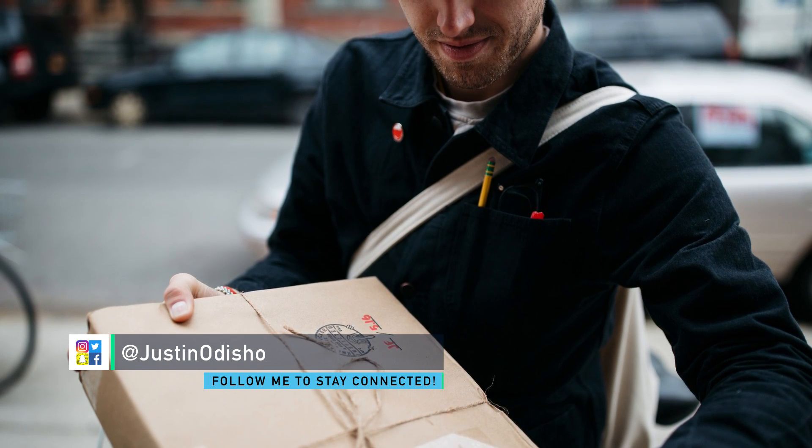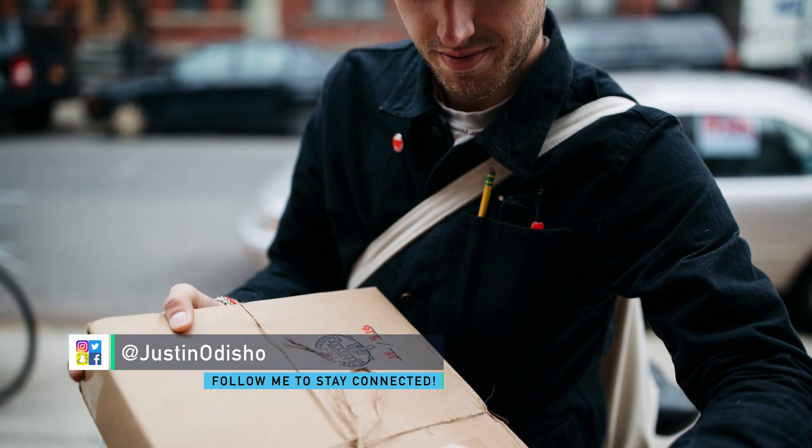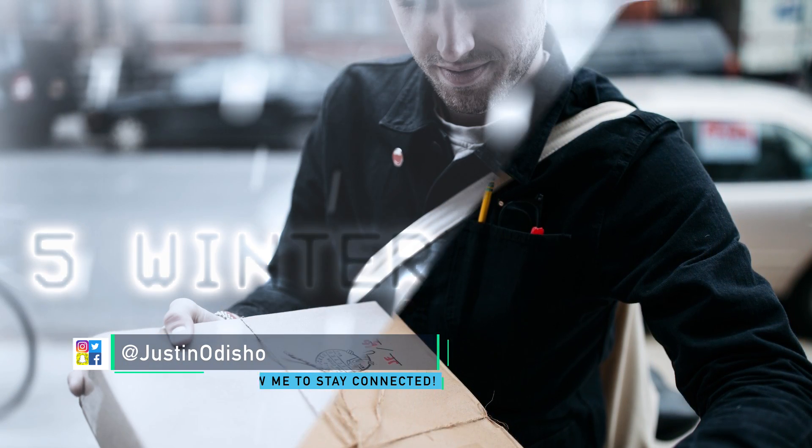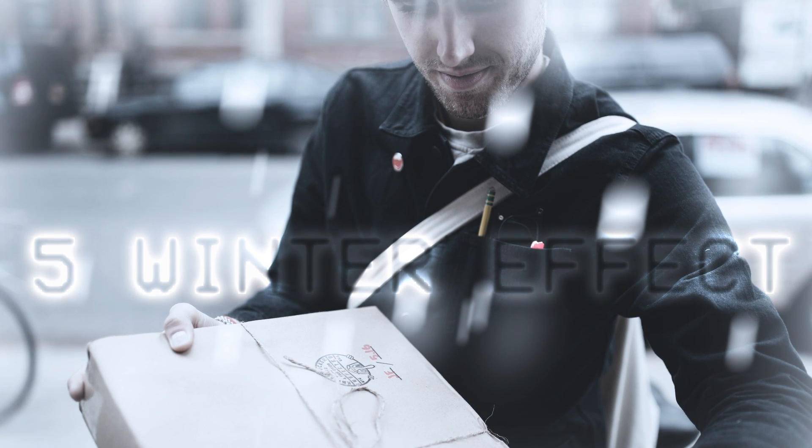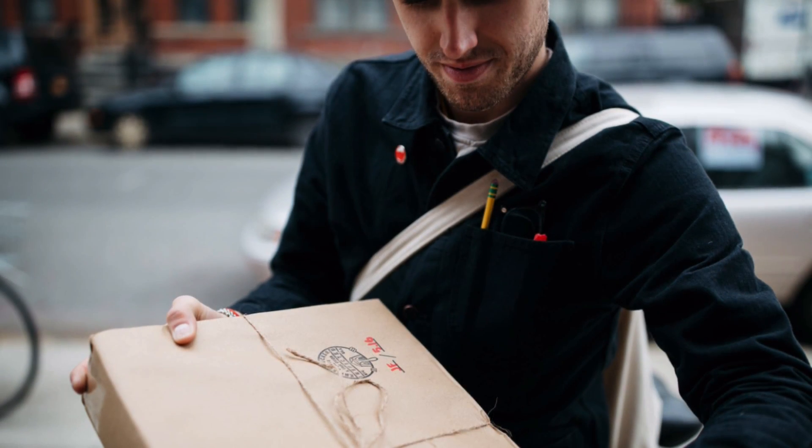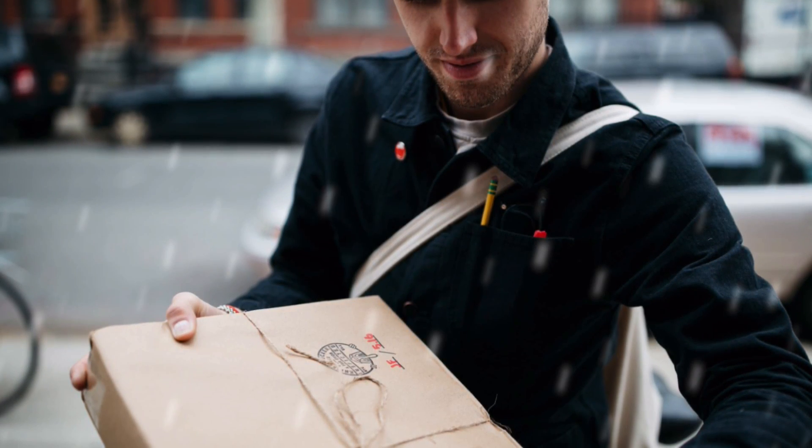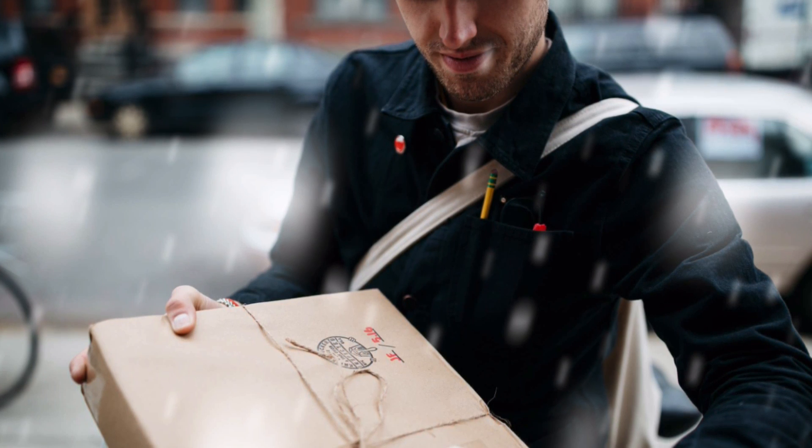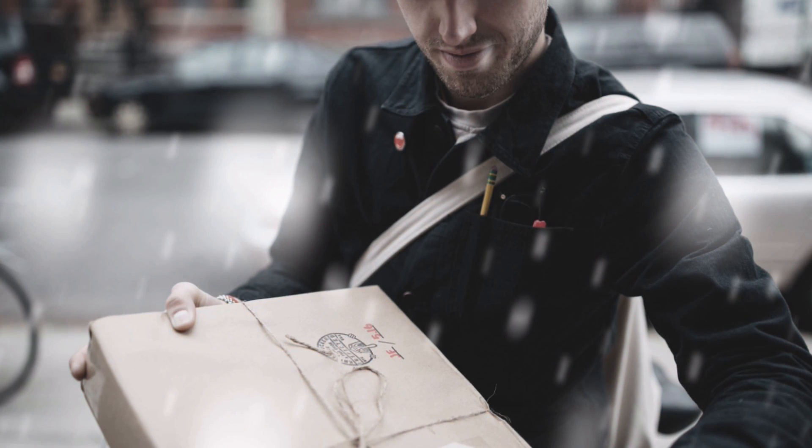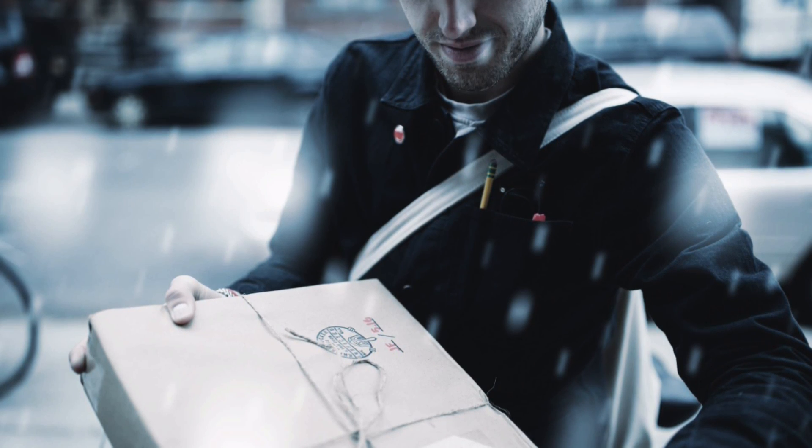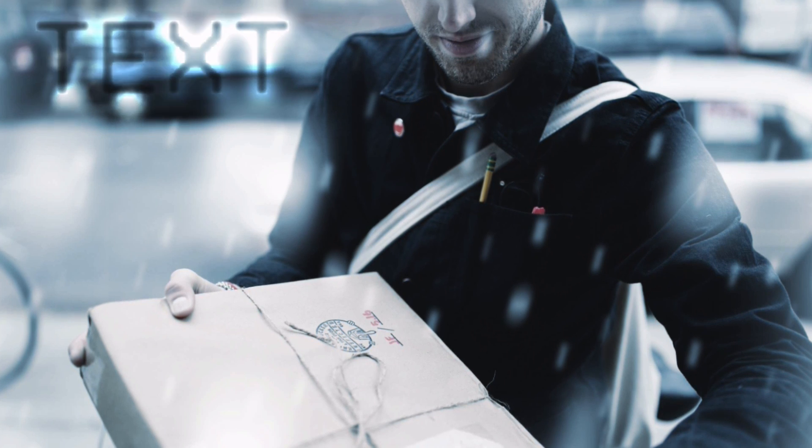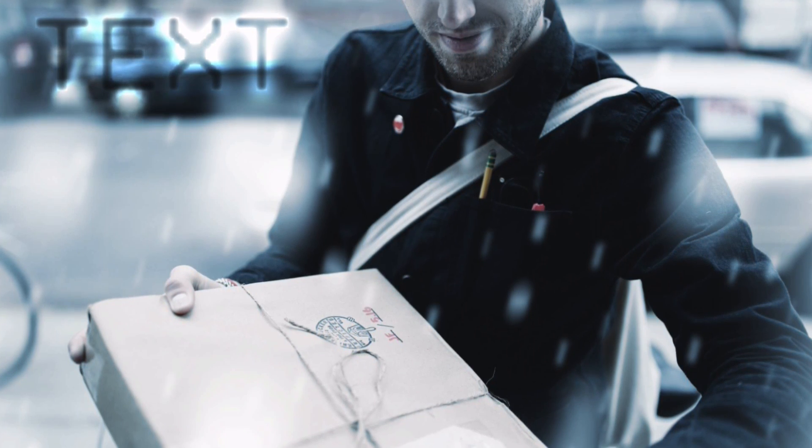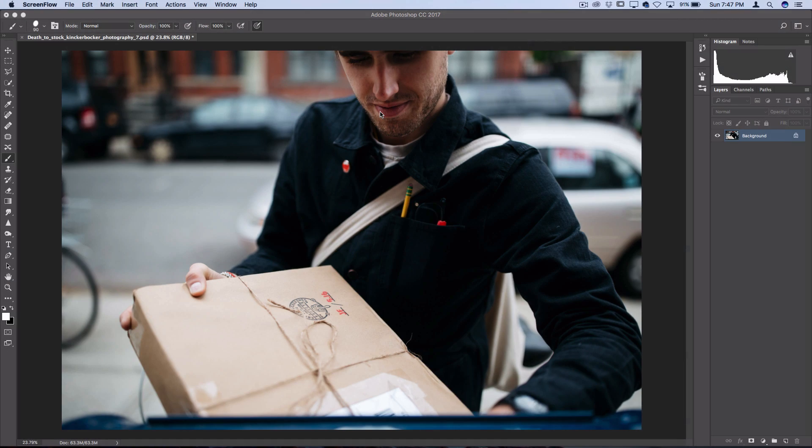Hi everyone, my name is Justin Odisho and in this tutorial I'm going to show you five winter themed photo effects that you can add on your photos in Photoshop. This is going to include adding falling snow, creating a more icy blue color effect, creating a foggy lens, and even adding a frosty text effect if you like. So in order to begin, have your photo open and I'm going to start by showing you how to create the falling snow.